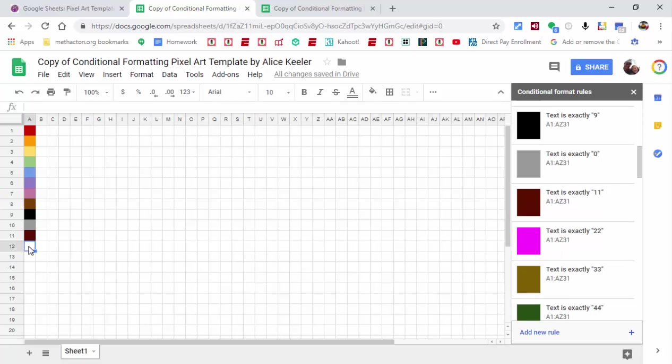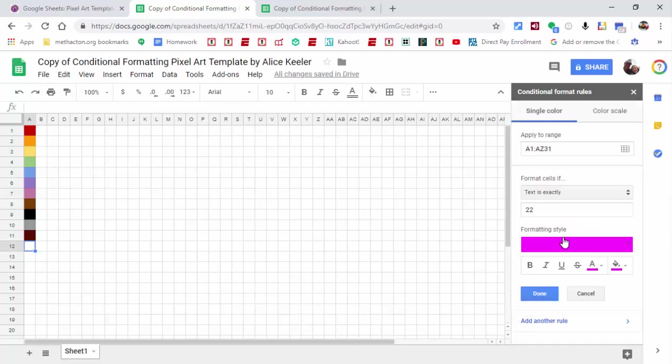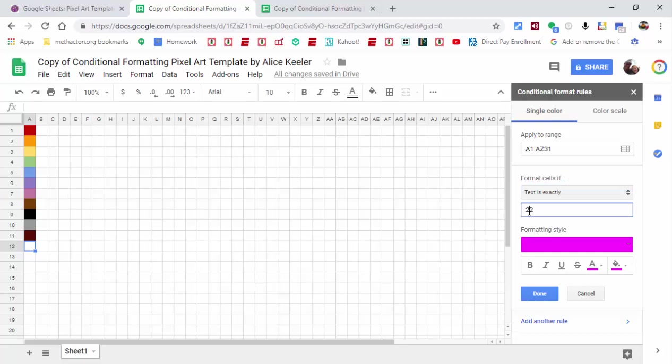You can see here if you put in 22 anywhere in this spreadsheet, it'll come up as pink. If you want to change that and you'd rather have them type in 12, what you can do is select right here and you can alter things. You can see it applies to this whole spreadsheet, and it's text is exactly. If you want it to be 12, go ahead and change it and have it be 12.